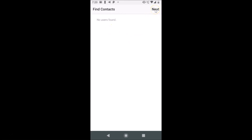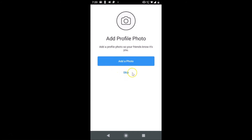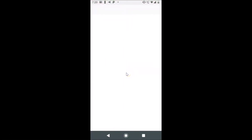Next there's an 'Add profile photo' screen — 'Add a profile photo so your friends know it's you.' You can add a photo by tapping 'Add a photo', or you can skip this. I'm skipping this option for now, so let me tap Skip.